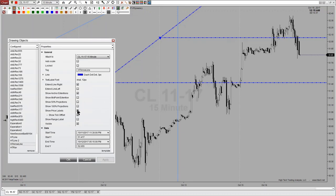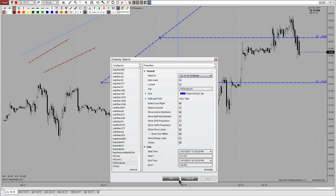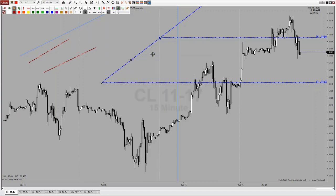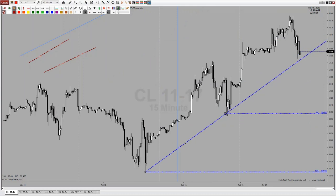Coming down a little further I can show price labels for those levels. I can show a midpoint, 50 projections, and 100 projections. I'm going to draw this down to about here, so now I have the levels of what I would be looking at for this current uptrend that we're in, even though we're retracing currently.